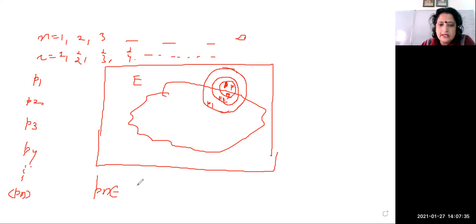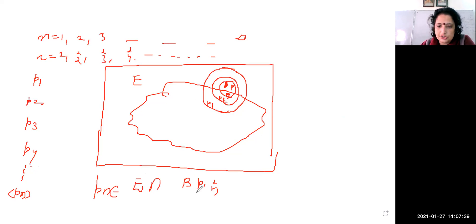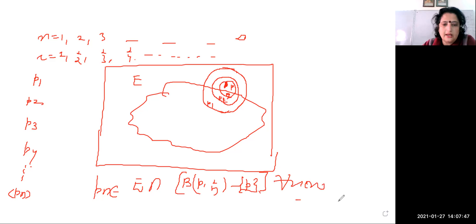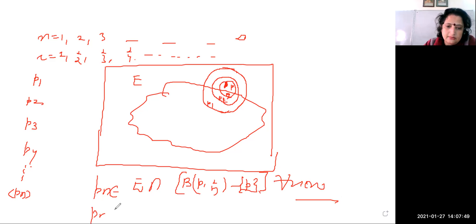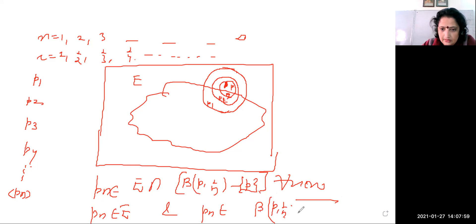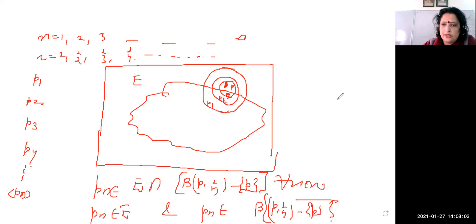Generalizing: since E intersection with B(p, 1/n) minus {p} is not empty, we can choose pn belonging to E and pn belonging to B(p, 1/n) minus the singleton set {p}, for all n in ℕ.